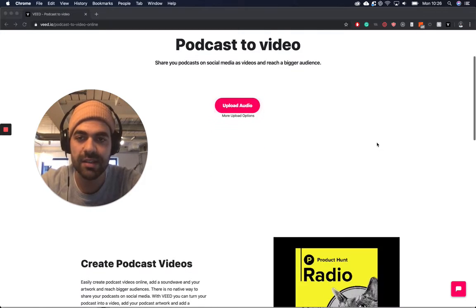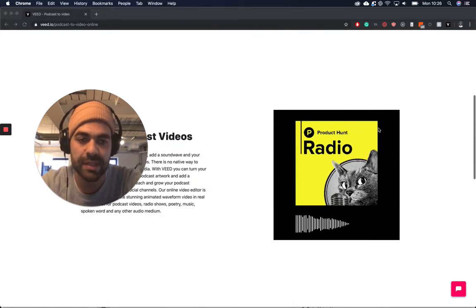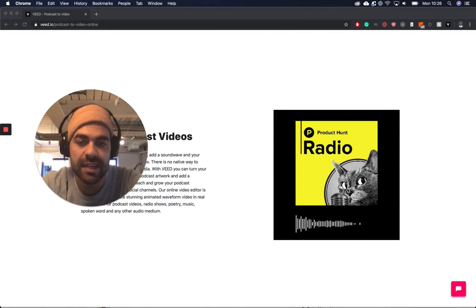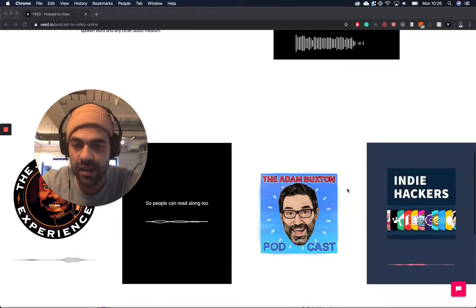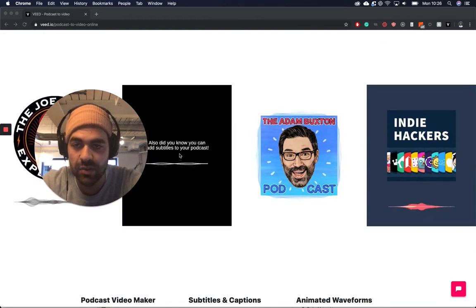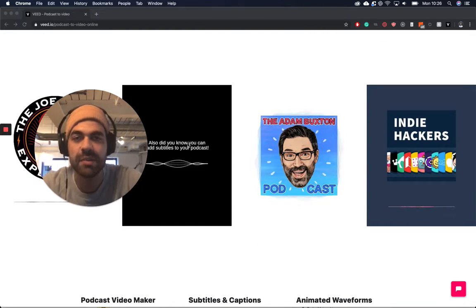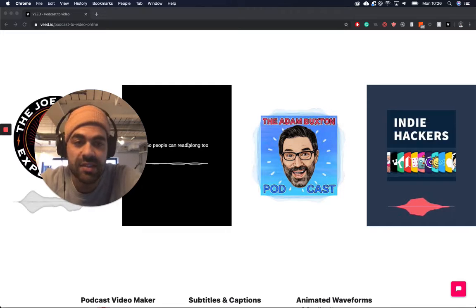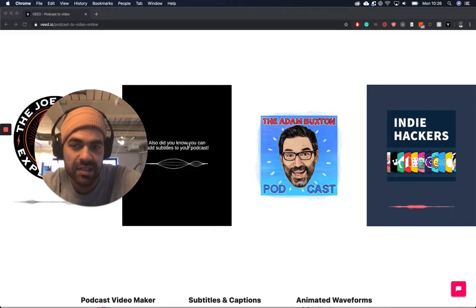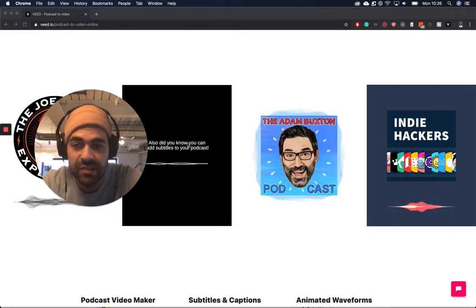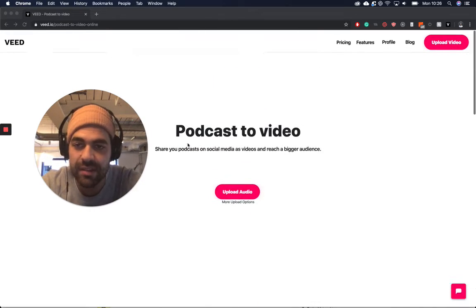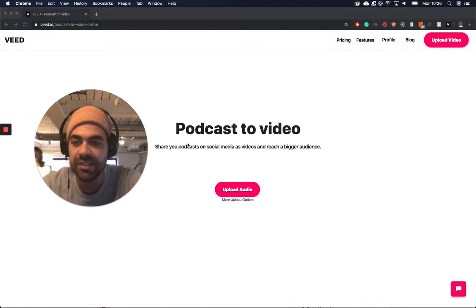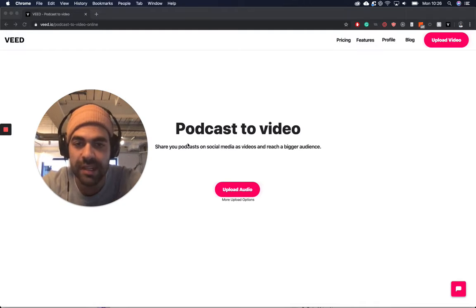So before we start, let's just look at some examples of what we're going to be doing. So we're going to be looking to output something like this at the end, or alternatively like this or this one here that has subtitles on it too. So as you can see, really nice videos that we can share on social and hopefully get some more engagement into your podcast content.